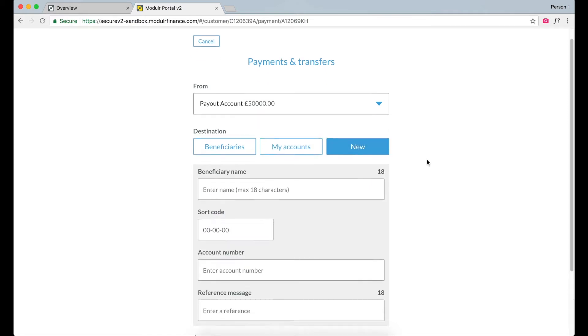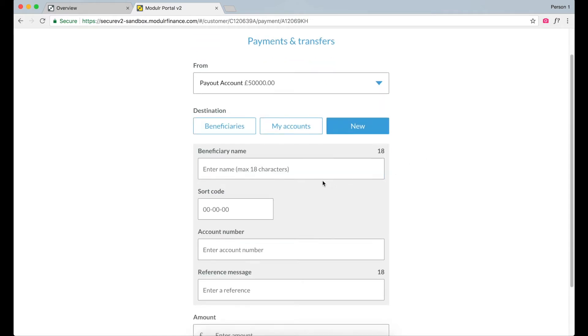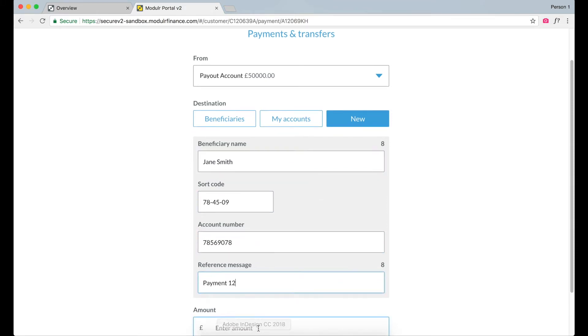For a new payment, we enter a beneficiary name, sort code, account number, and the reference that appears on the Payee Statement. Finally, enter the amount and press Next.